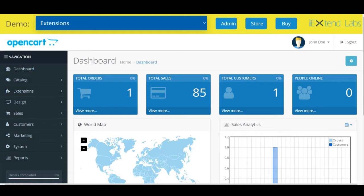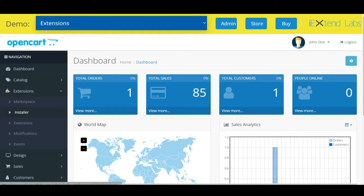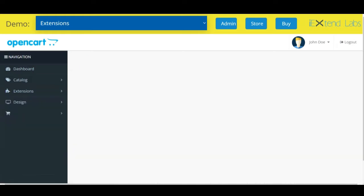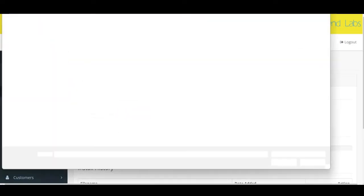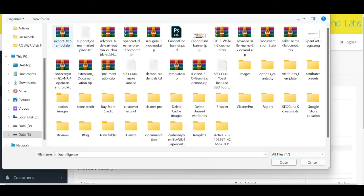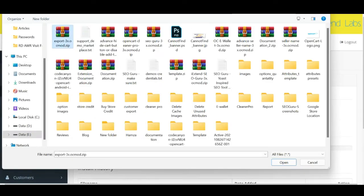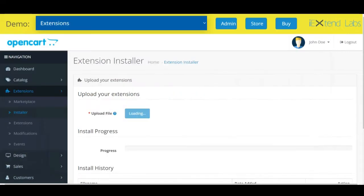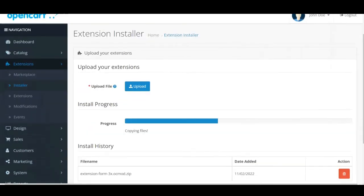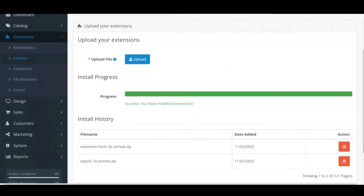Now see how to install this extension. Go to extensions, installer, upload the source, select export. The source successfully uploaded.